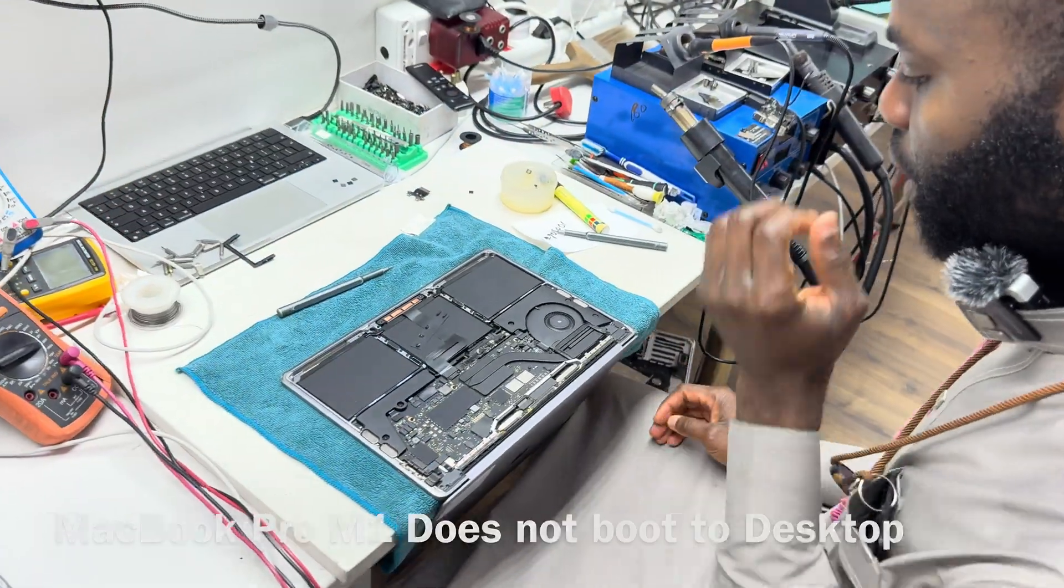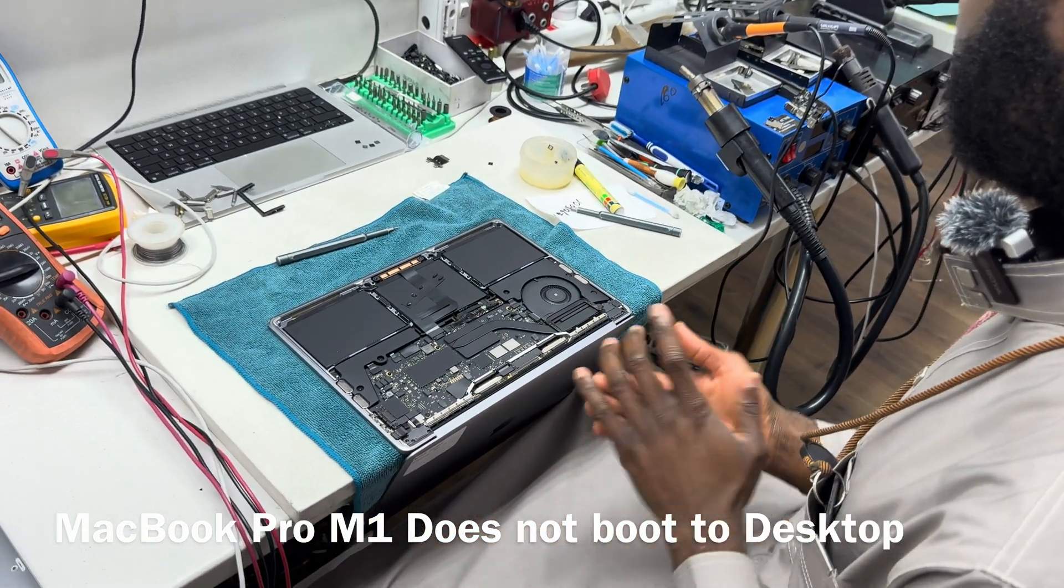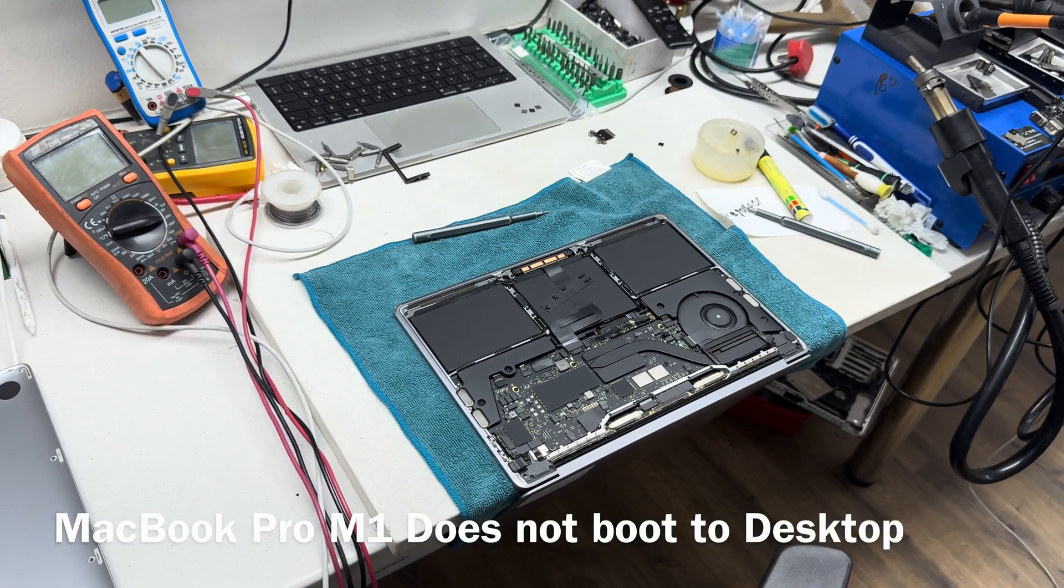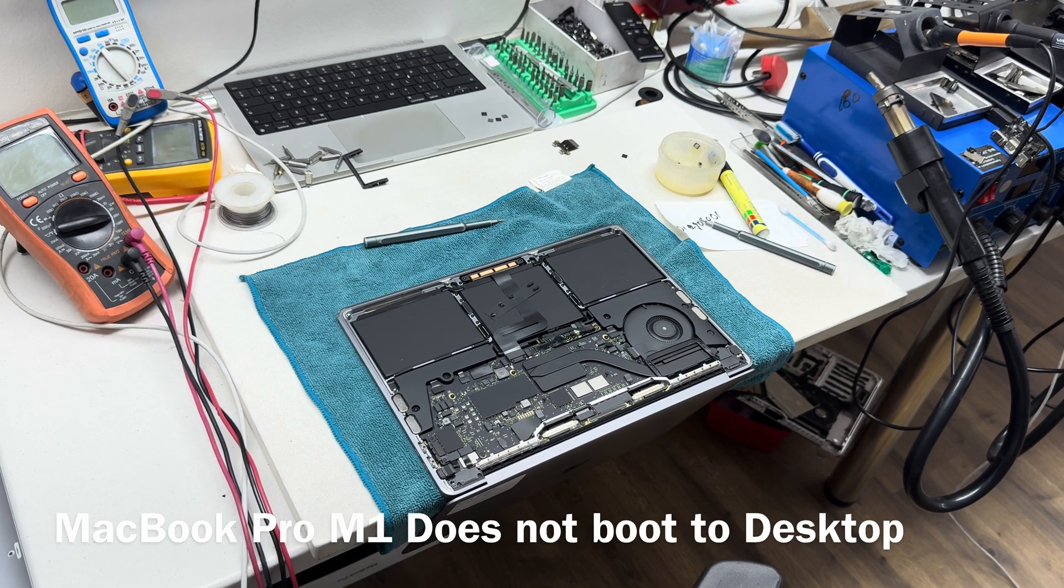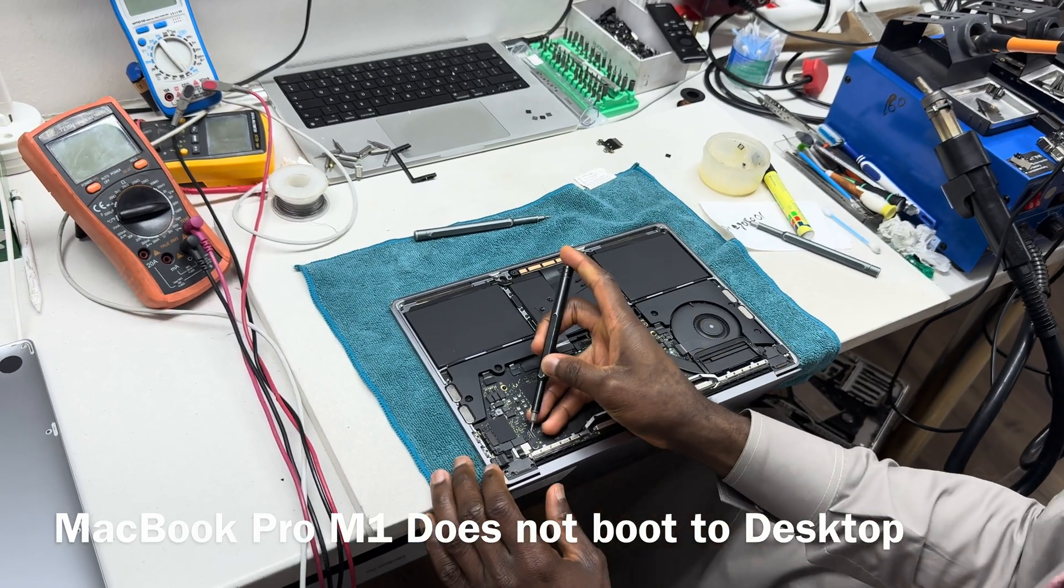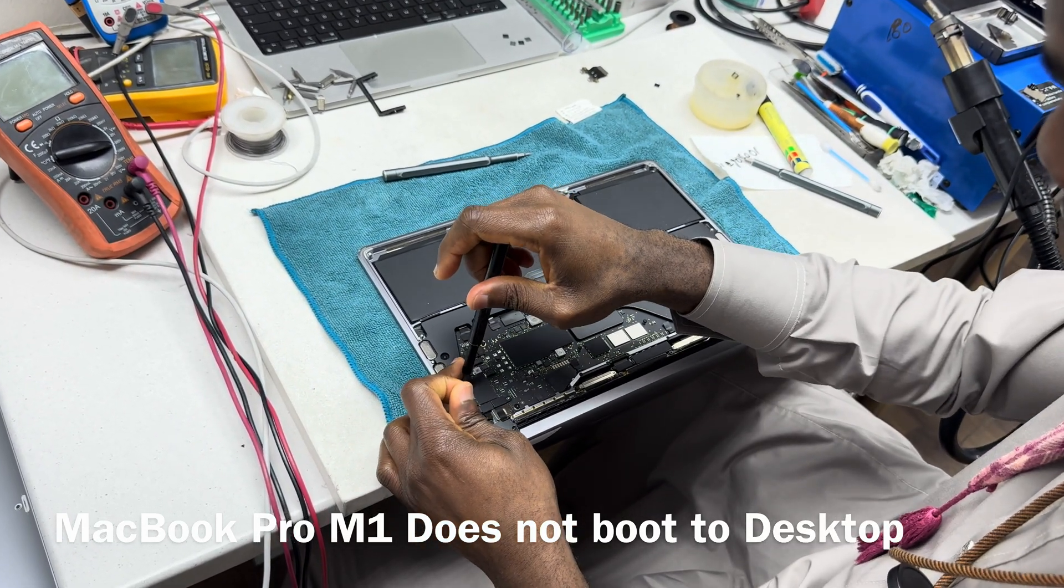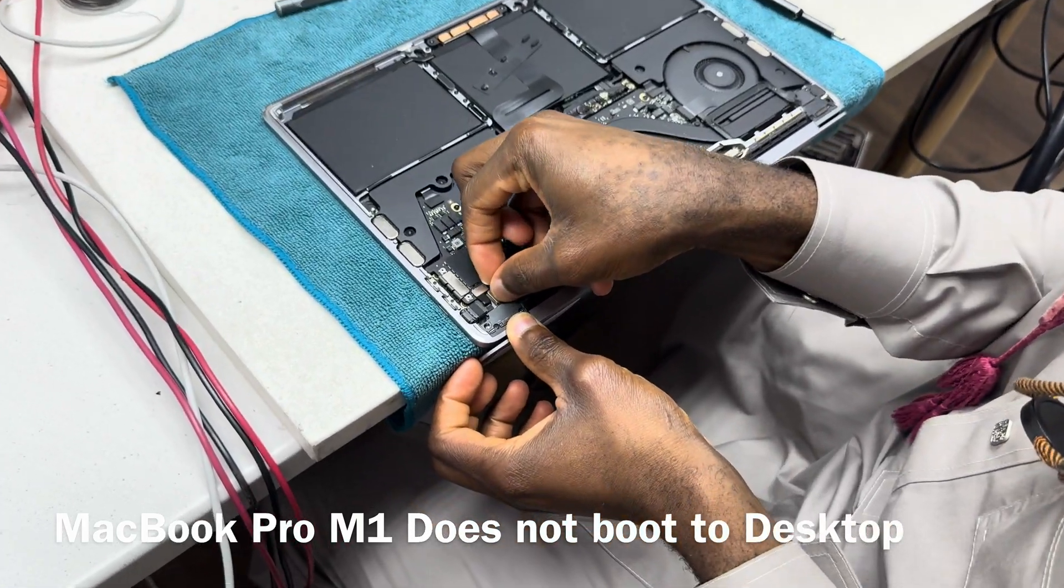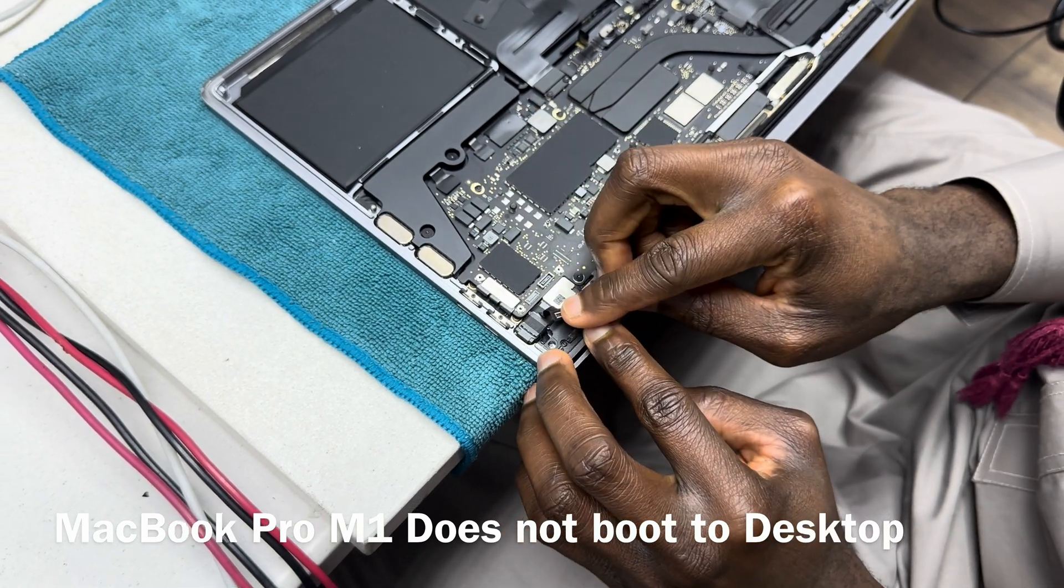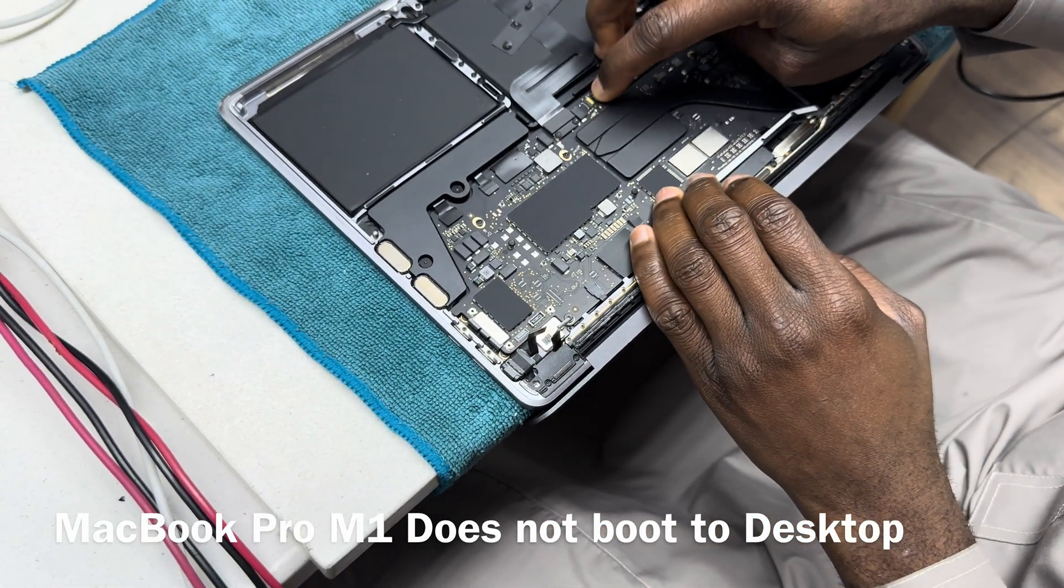What we are going to do is disconnect the Touch Bar and see how the device operates. Okay, so this right there. Okay, so these are the two cables going to the Touch Bar. Let's try again.